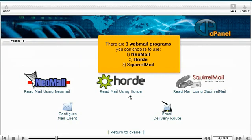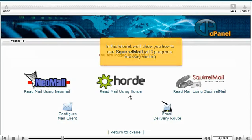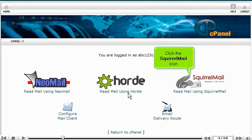There are three Webmail programs you can choose to use: NeoMail, Horde, or SquirrelMail. In this tutorial, we'll show you how to use SquirrelMail. All three programs are very similar. Click the SquirrelMail icon.